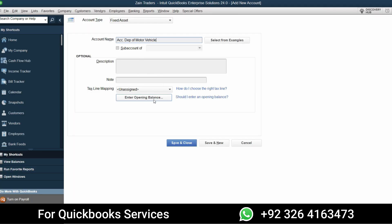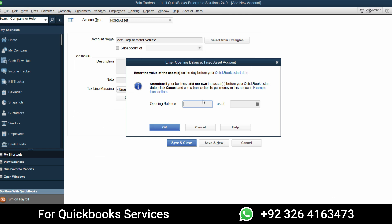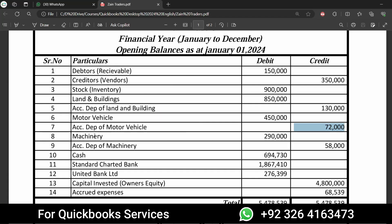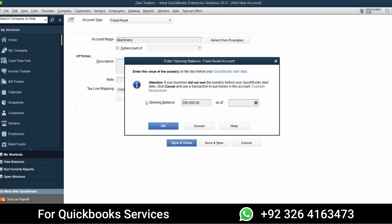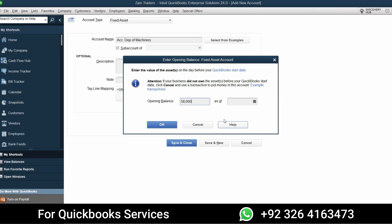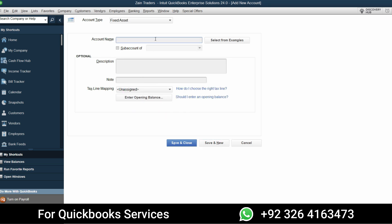Enter Accumulated Depreciation of Motor Vehicles — again with a minus sign as it's January 1st, 2024. Next, create Machinery with a balance of 290,000 as of January 1st, then Accumulated Depreciation of Machinery at 58,000 — remember to add a minus sign. Click OK and Save and New. If you make any mistakes, the correction process will be shown in the next video.